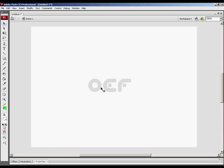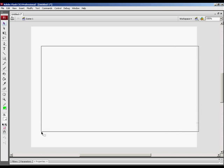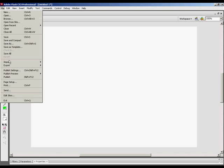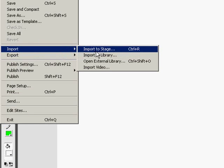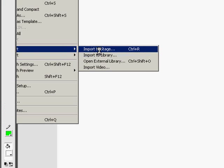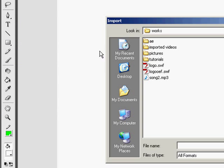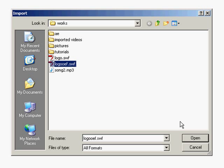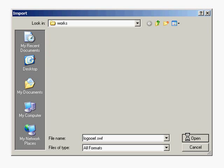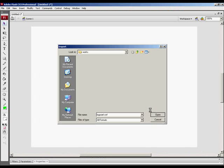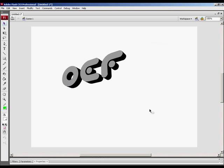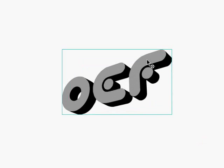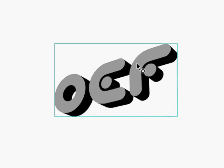You can still see this white logo that we put in. We don't need this anymore. You can just delete it. We will File, Import, Import to Stage. And we will import the new SWF we just created. Now we have it on the Stage. As you can see, it is pretty close to what we want. But unfortunately, our white turned gray. And that's okay.